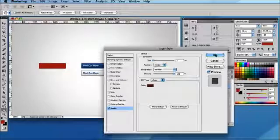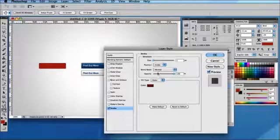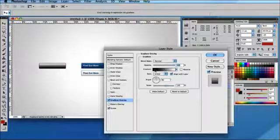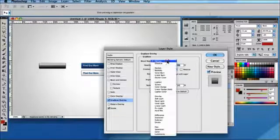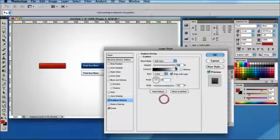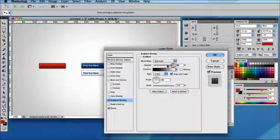The next thing I'm going to do is add the gradient overlay. I'm going to take that and just let it set as the default black to white. I'm going to change the blend mode from Normal to Soft Light and then bring the opacity of that down to 50%.